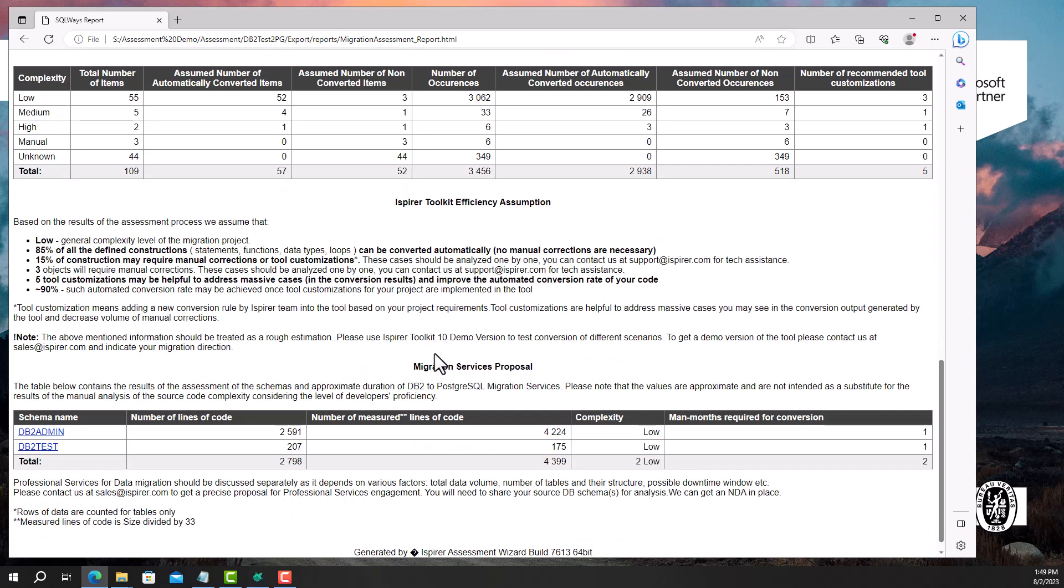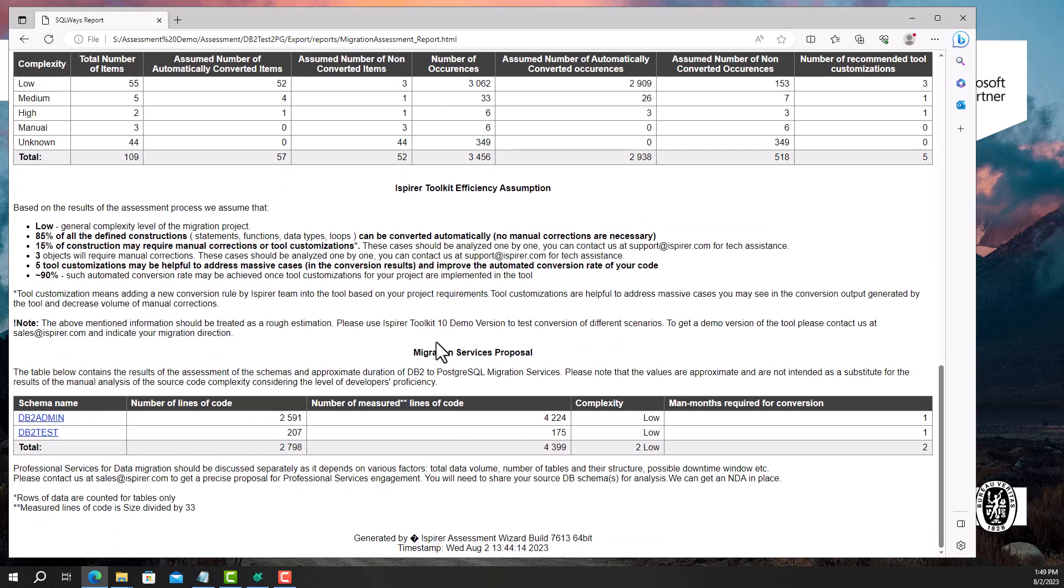Now we come to the final migration services proposal section. The report provides an approximate estimate of the complexity level for each schema. It includes information such as the number of lines of code and measured lines of code. In addition, based on the assessment results, the report presents a proposal for DB2 to PostgreSQL migration services, indicating the approximate duration and complexity of the migration for each schema.